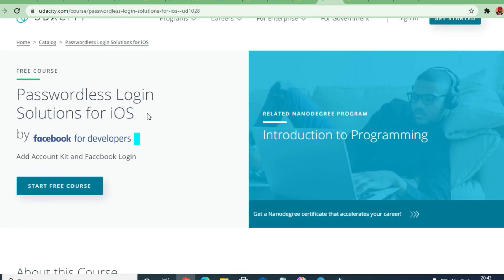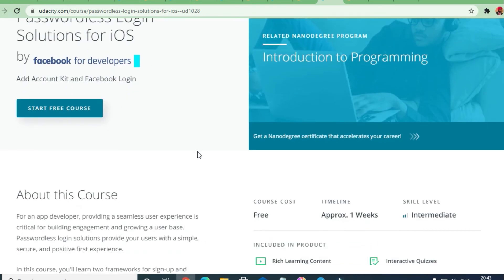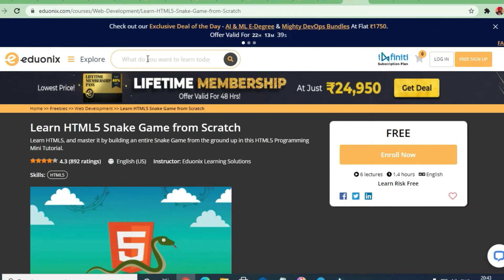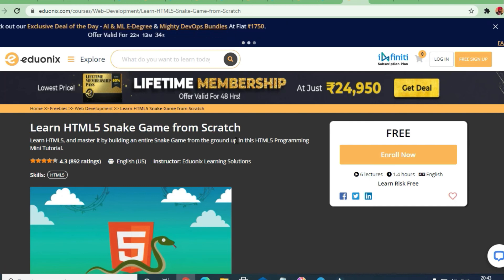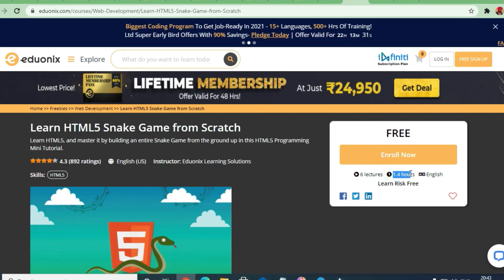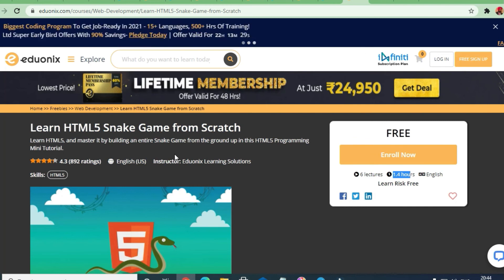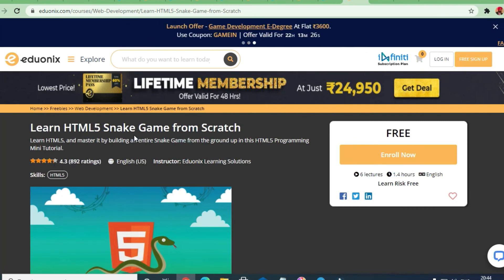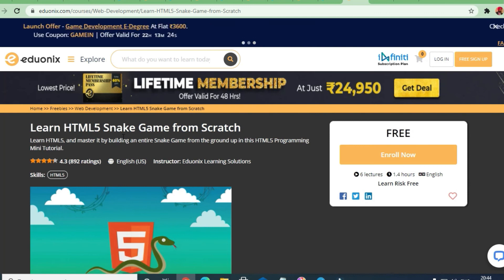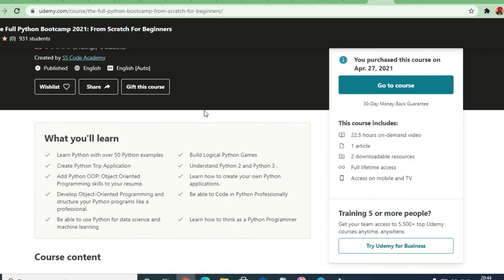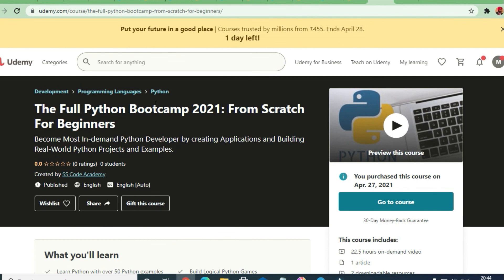Next is a password login solution for iOS — a course from Facebook developers, designed by Facebook itself, at intermediate level and free of cost. From Eduonix, there is a course to learn an HTML snake game from scratch for beginners — 1.4 hours of content with six lectures, 4.3 rating, and approximately 800 students already enrolled.